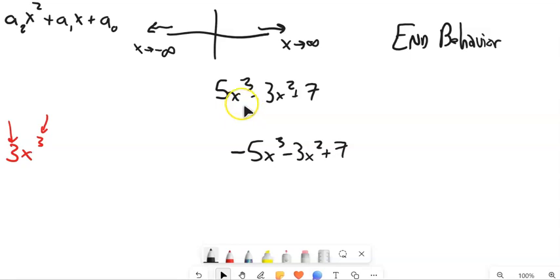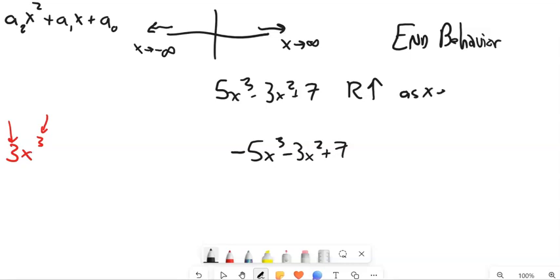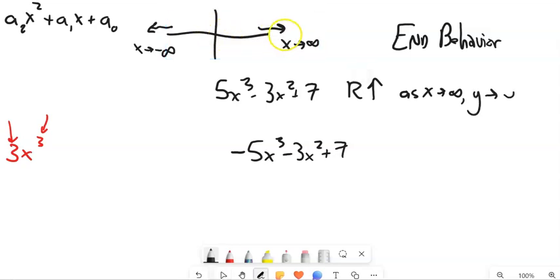Let x get really big — you have a really big positive number, you cube it, it's even bigger positive, and then you multiply it by 5. It's going to go up. So to the right, it will end up going up. We could say: as x approaches infinity — as it travels to the right, x is getting bigger and bigger — y will tend towards infinity as well.